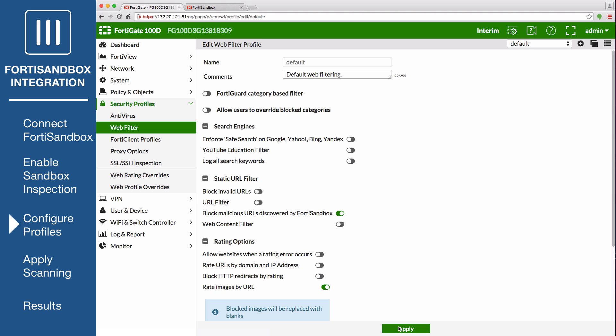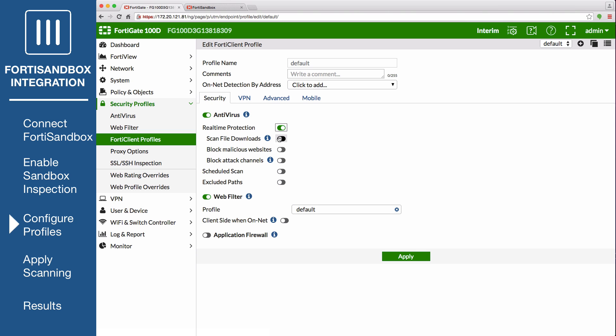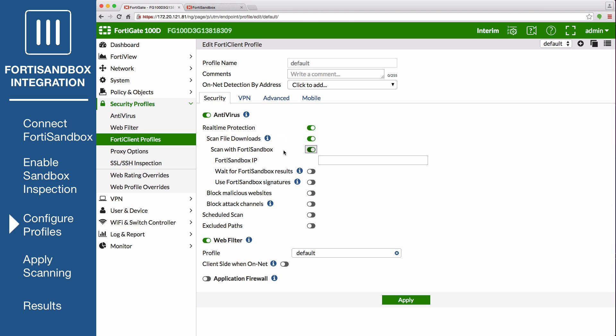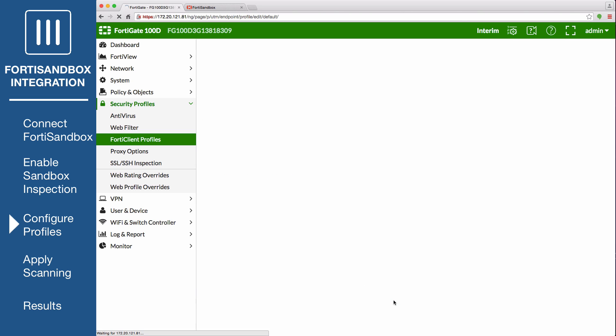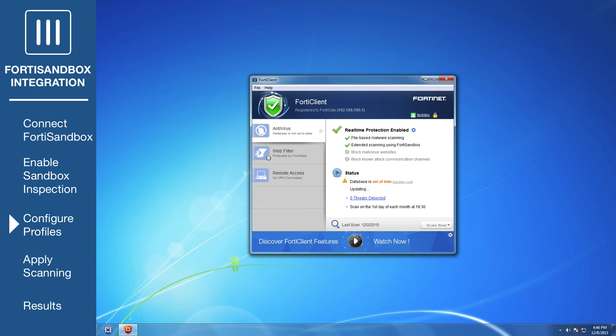Next, on the FortiGate, go to Security Profiles, FortiClient Profiles, and edit the default profile. Under Antivirus enable Real-Time Protection, and then enable Scan Downloads, followed by Scan with FortiSandbox. Enter the IP of the FortiSandbox. Decide if you want to wait for the FortiSandbox results before sending files to the PC running FortiClient, or if you want downloaded files to be sent as they are being scanned by the FortiSandbox. Enable Use FortiSandbox Signatures to make sure new virus signatures and blocked URLs from the FortiSandbox are added to FortiClient's databases. This profile will be pushed to any device running FortiClient that is registered to your FortiGate. These settings can also be configured from within FortiClient's Antivirus settings.